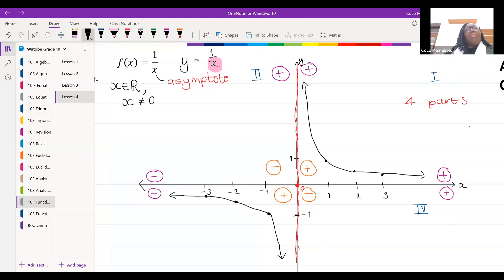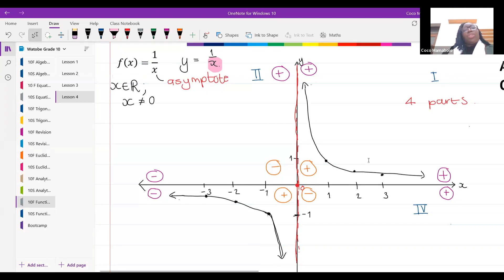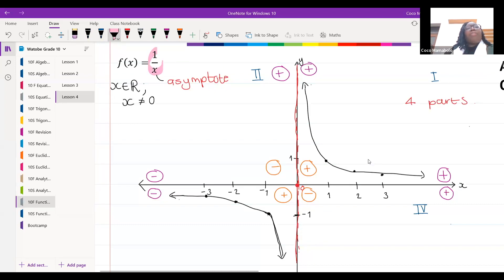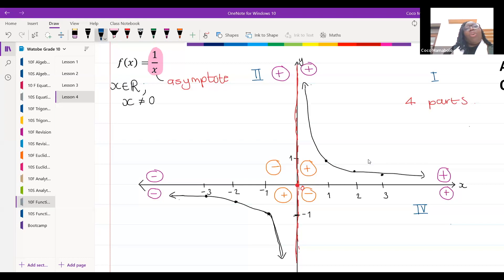We're going to notice that our graph is a positive graph — positive one over x. We've managed to draw the graph of positive one over x in quadrant one and quadrant three.